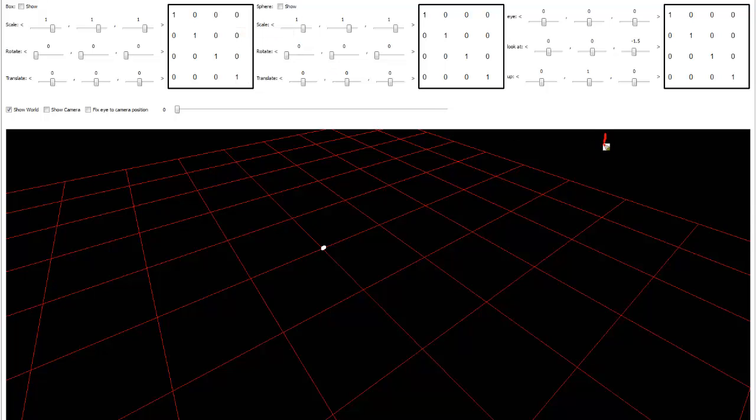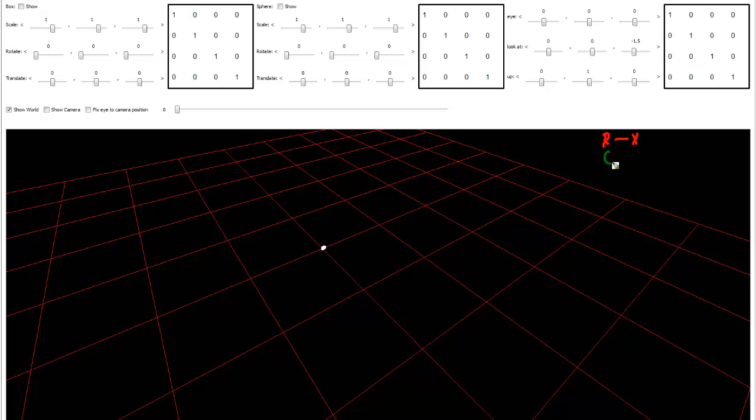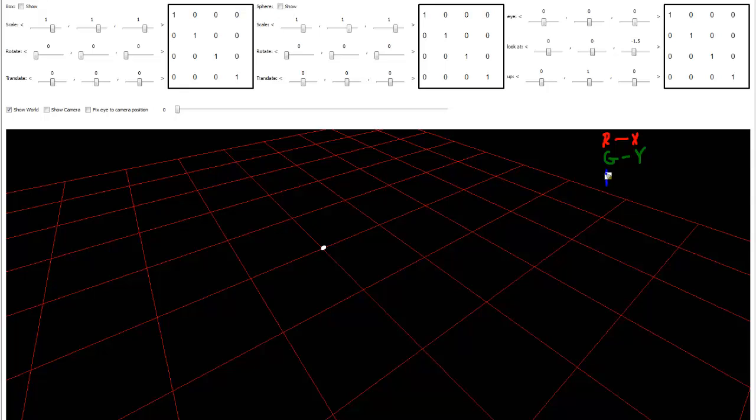Here's red. It lines up quite nicely with X. Green lines up quite nicely with Y. And blue lines up with Z. Okay, red, green, blue, X, Y, Z.